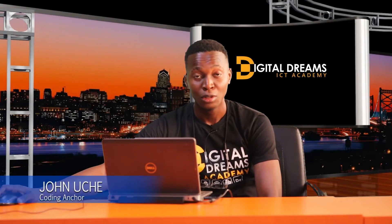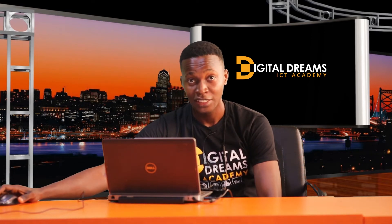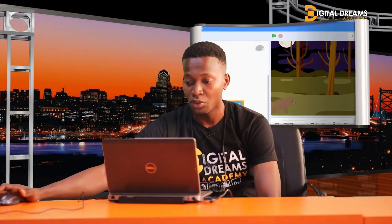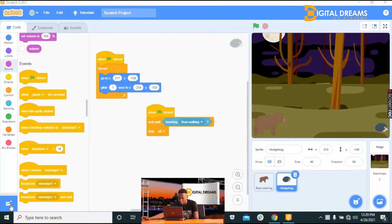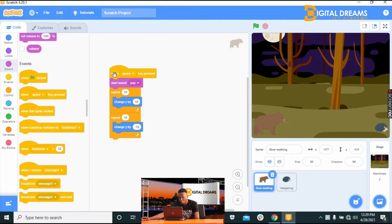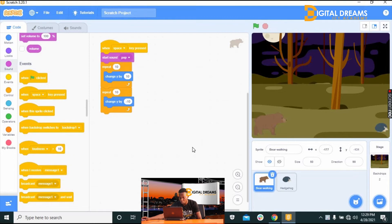So far we've been looking at how to make a Scratch game called Jungle Jumper — creating the sprite, causing it to jump, and creating an obstacle. Today we'll be adding more obstacles. But first, let's go back to the original bear sprite. I want to prevent a situation where the code gets entangled when the hedgehog crosses the bear's path.